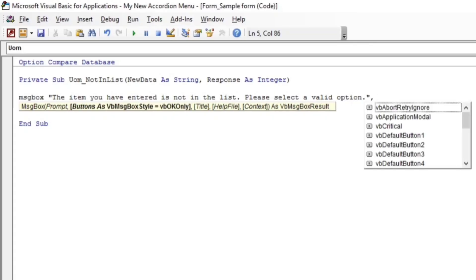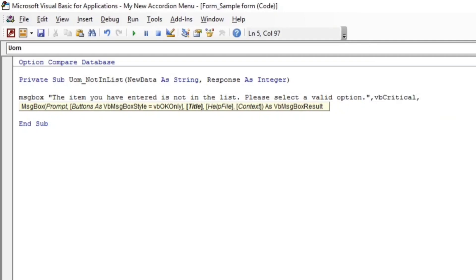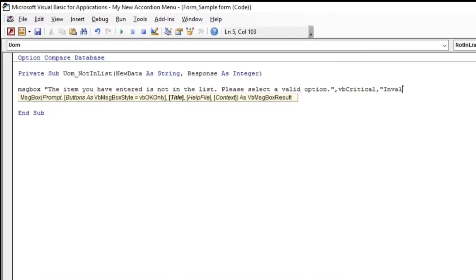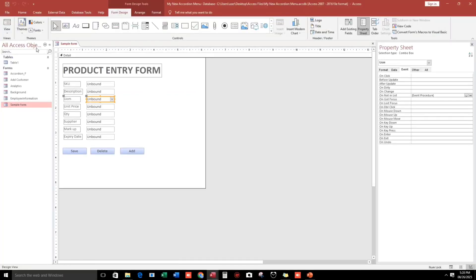For the type of message box, I'll use vbCritical, and the title of the message box is 'Invalid Option'. Let's try this.